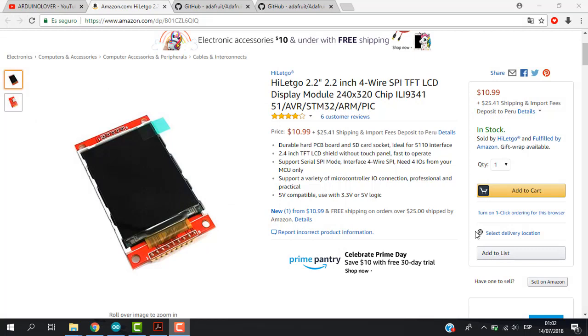So thank you so much to HiLetGO for this display. You can get the display on Amazon at HiLetGO. All the necessary links will be in the video description.